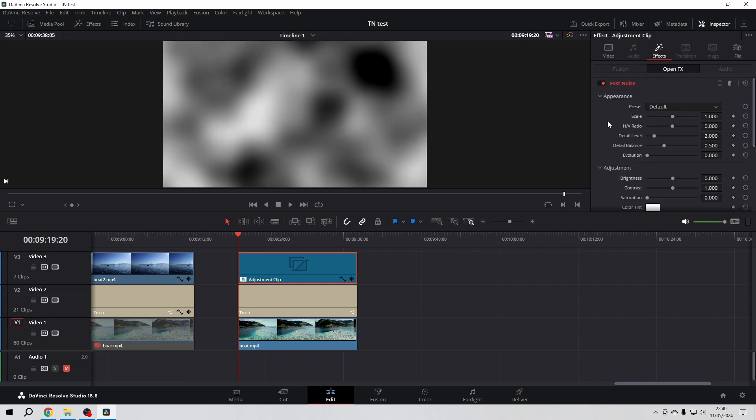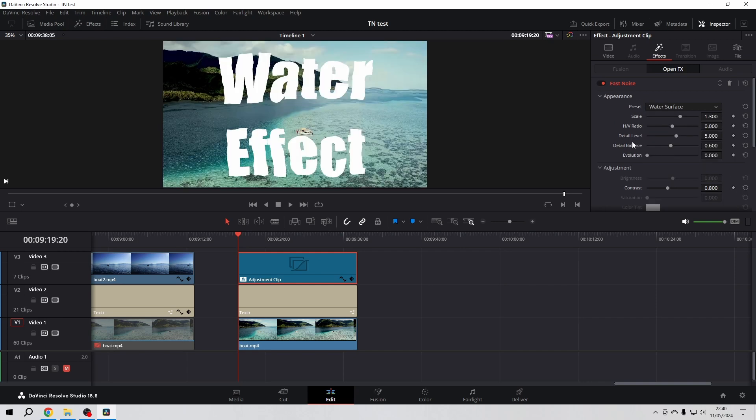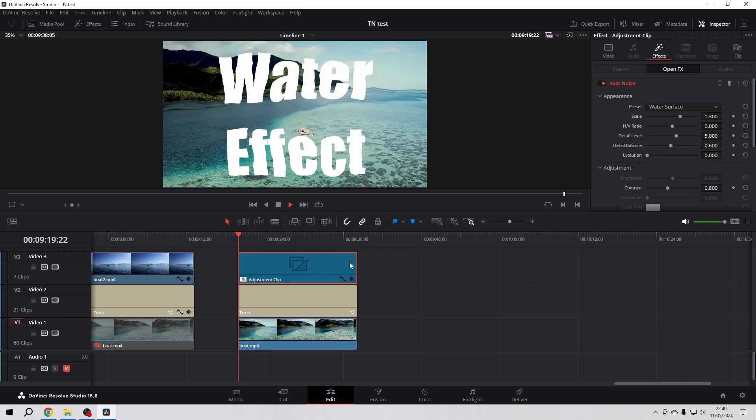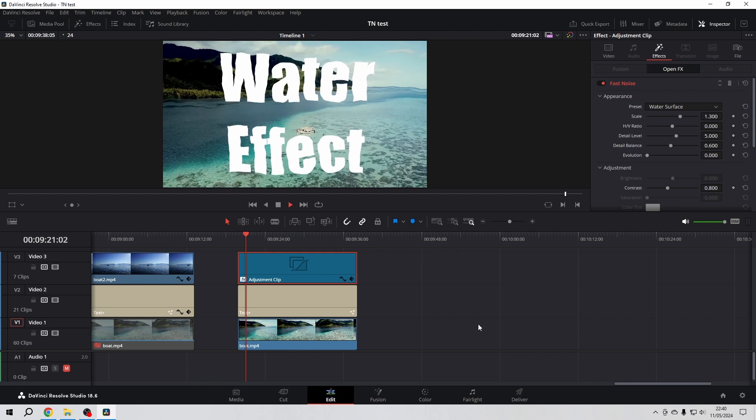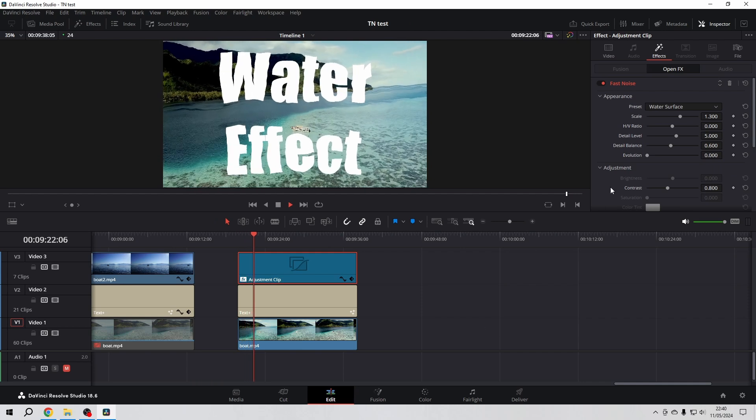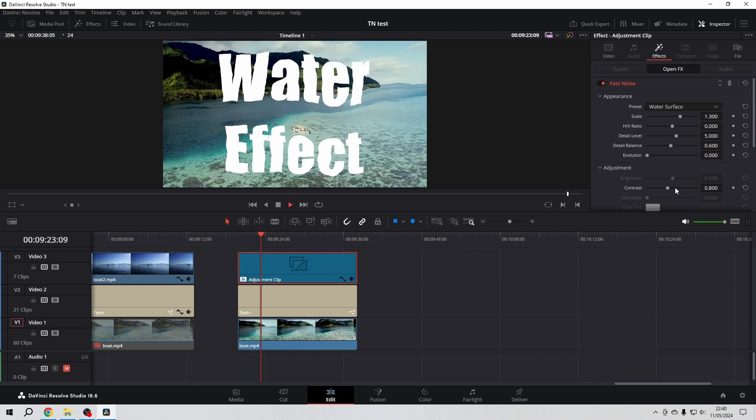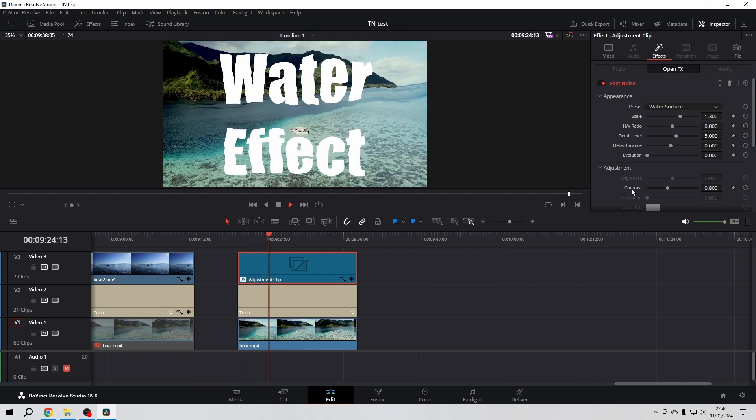Then on the appearance preset here, I'm going to choose water surface and then both looks like water.